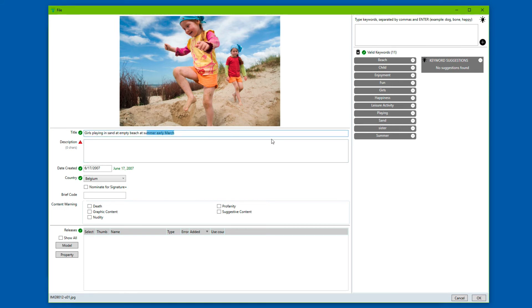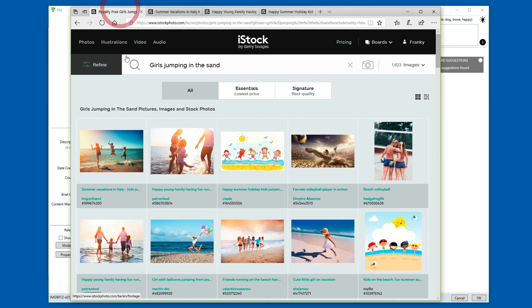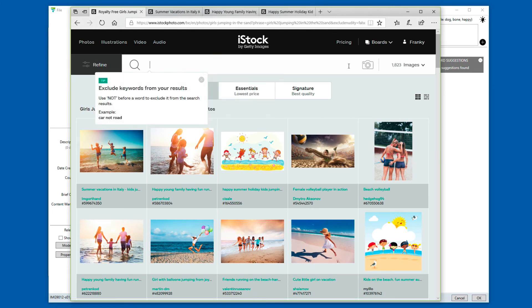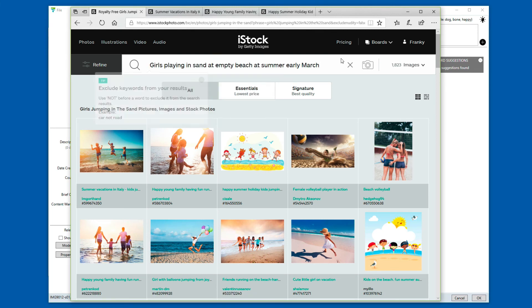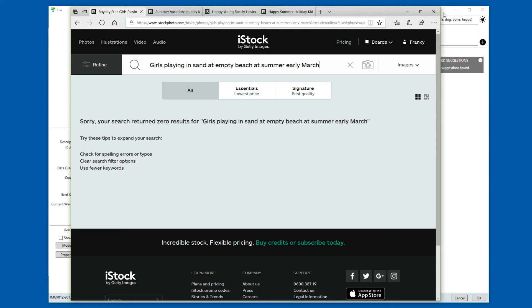It's essentially a search at the iStock site with this specific phrase. We'll paste it right in. You will see if a customer would be searching for such a very specific phrase, they would get exactly the same results. No returns, no results. And this is why you get no suggestions here as well.